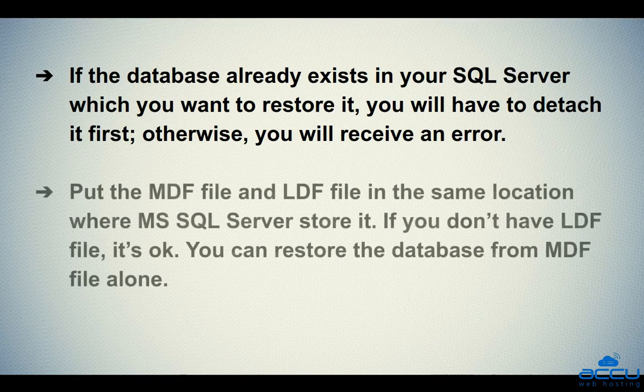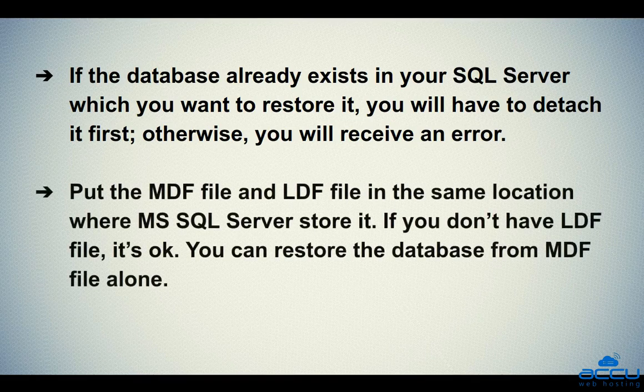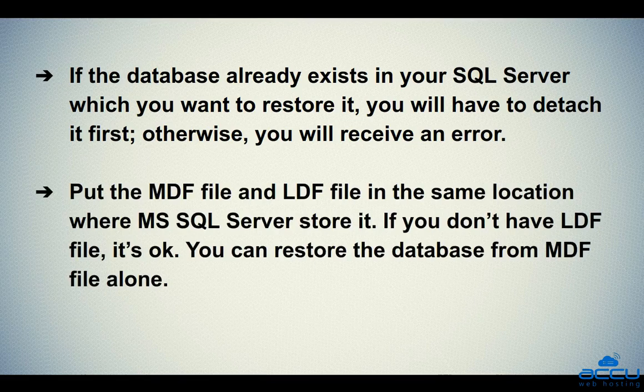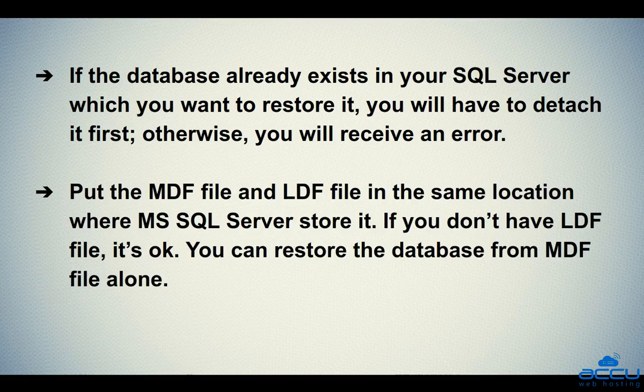The second one is put the MDF file and LDF file in the same location where MS SQL Server stores it. If you don't have LDF file, it is okay. You can restore the database from MDF file alone.